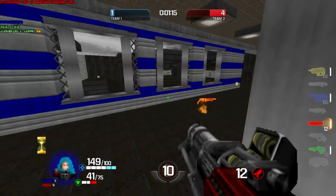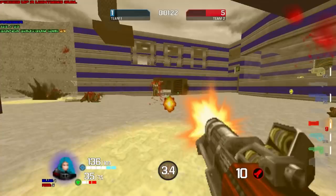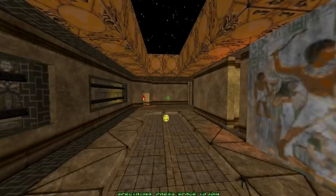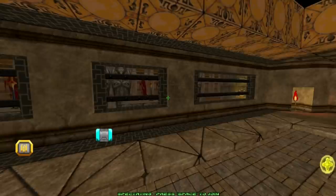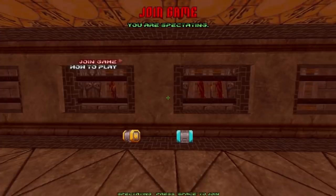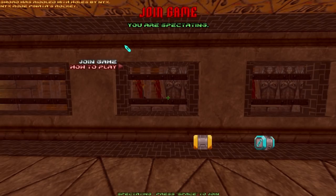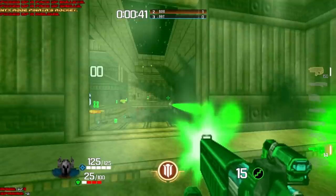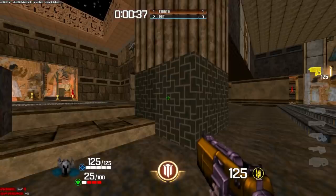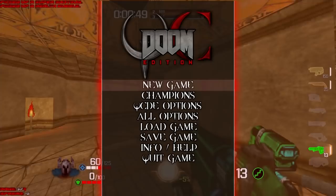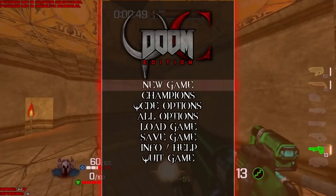Now let me show what happens when you join a server someone else set up, and what you can and can't change. Once you've joined a server, you are just a client and cannot make changes to server settings. You press space to join, select your champion — for example Galen — and you're in the game. If you try to change your speed, you can't, because 'multiplayer server decides.' You also can't change damage numbers in co-op. But client-side settings like the speedometer you can still change freely.